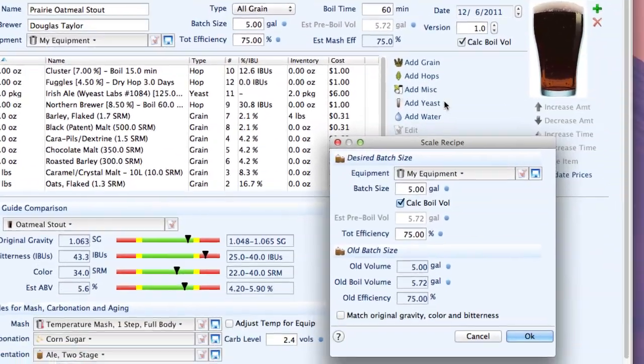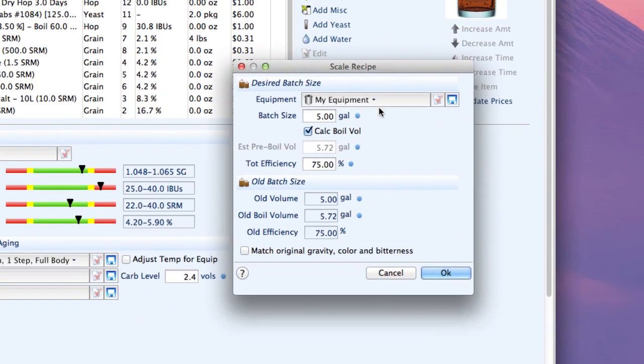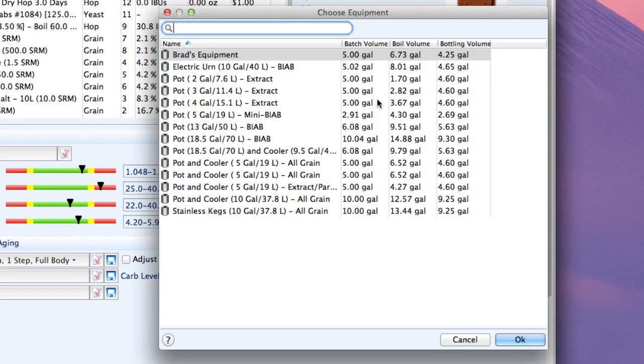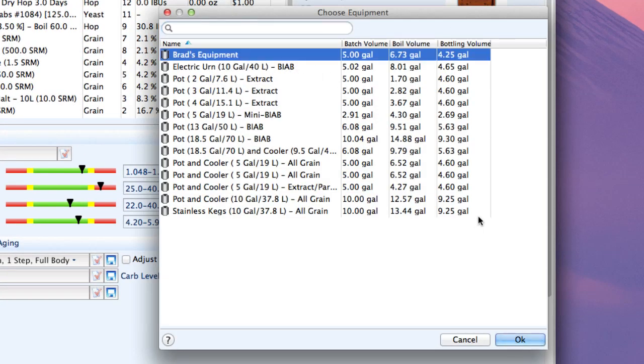I'm going to scale it to match my particular brewing equipment. I'm going to pick my brewing setup which is called Brad's Equipment and there's a separate tutorial on how to set up a brewing equipment setup for your particular brewing setup. If you go to Brad Smith dot com slash video you can watch that video on setting up your equipment.